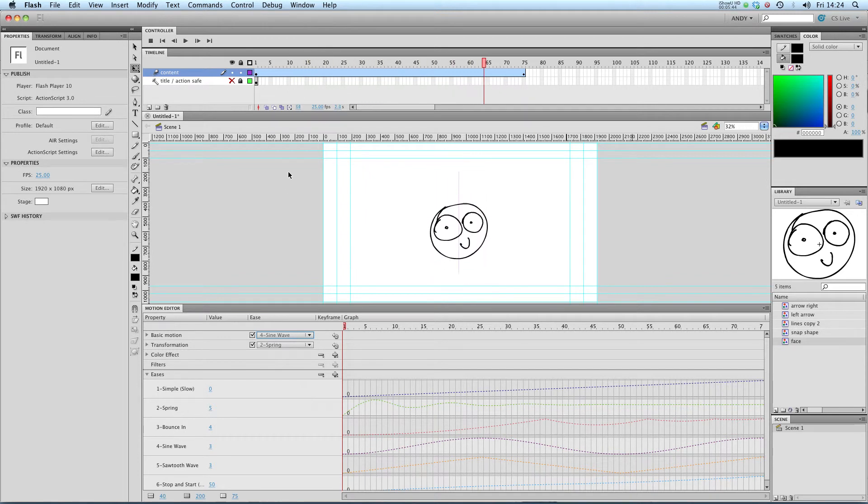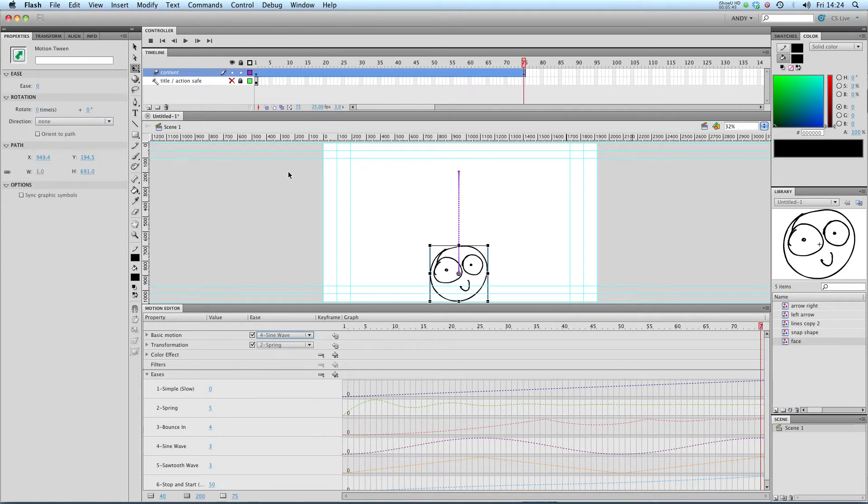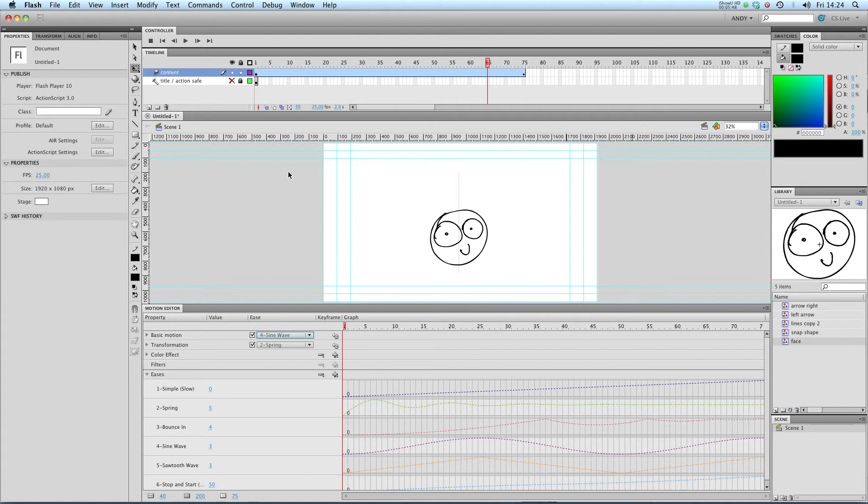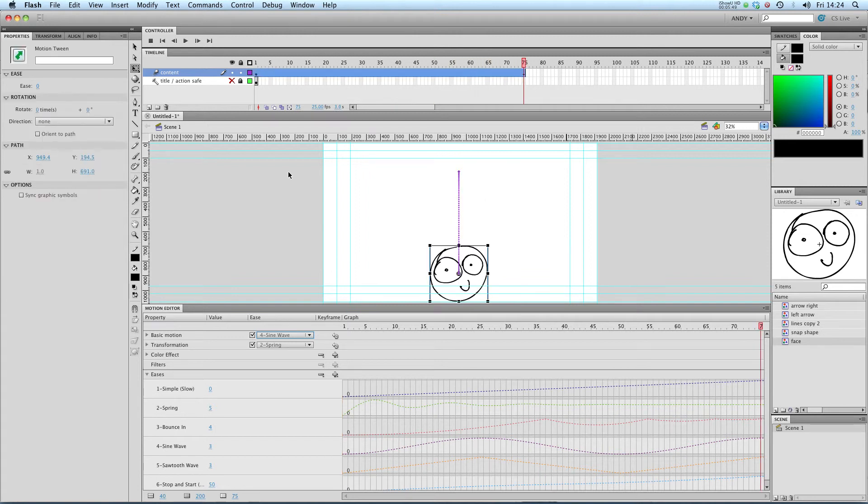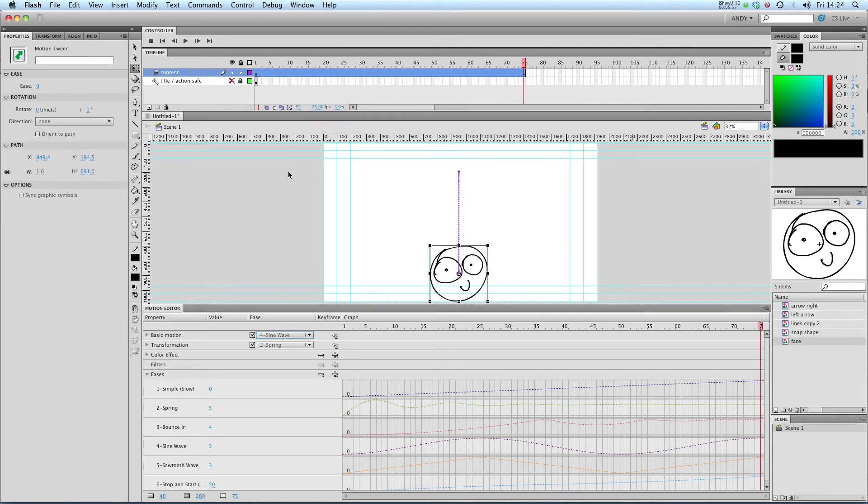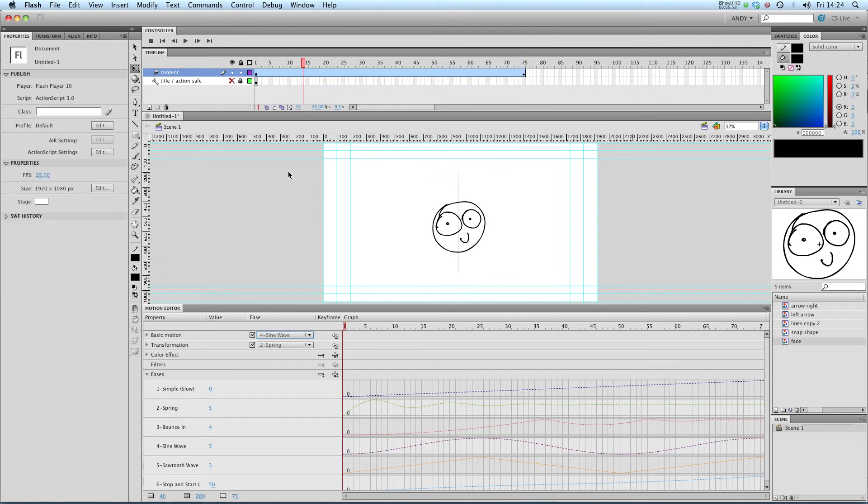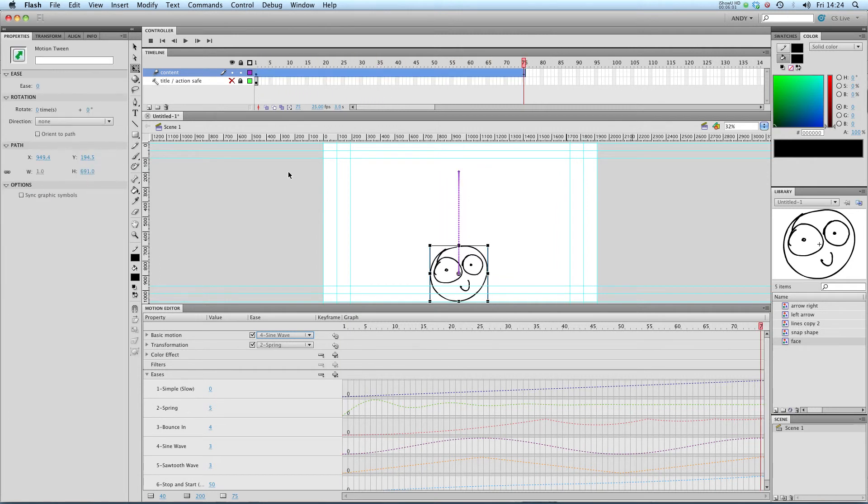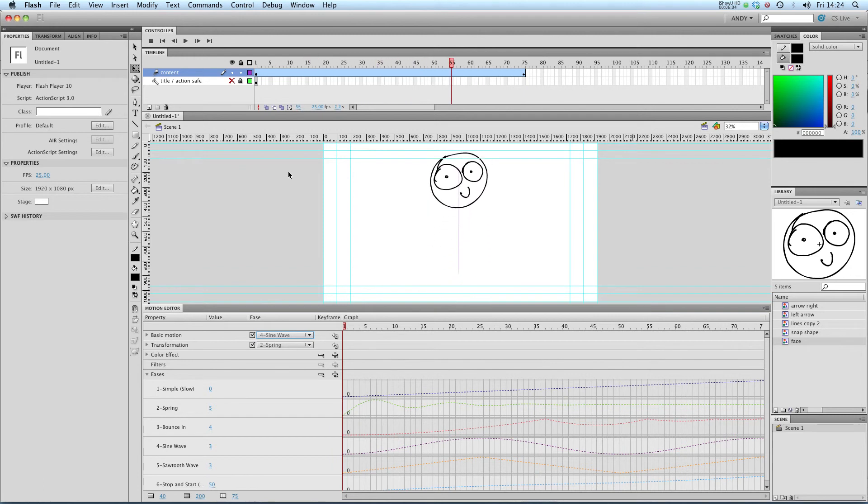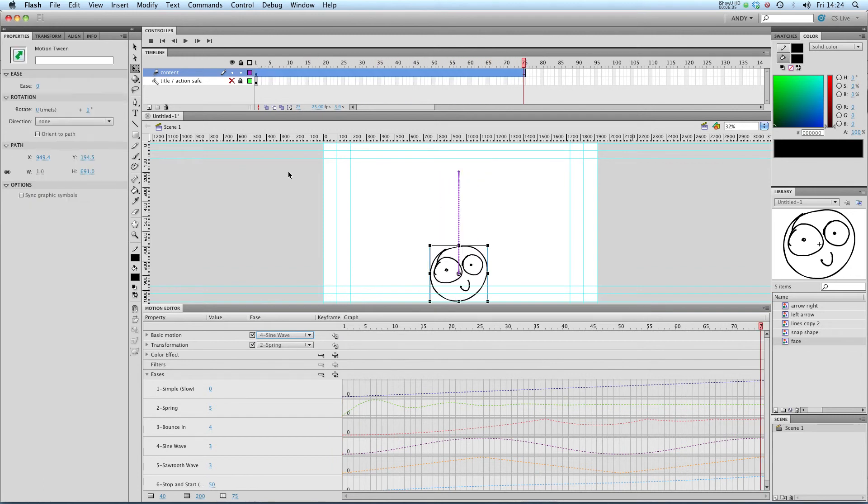Alright, so you can see that there are two different eases, one applied to the transformation, that's the scale, the size of the symbol, and a completely different one applied to the actual motion, moving from A to B. That's something that you can start to play about with and get some really sophisticated animations using these new motion tweens in Flash CS4 and CS5.